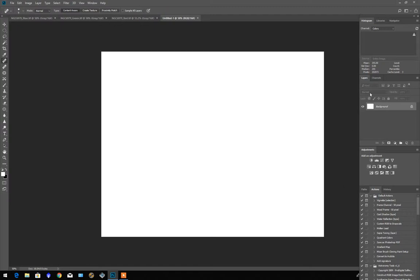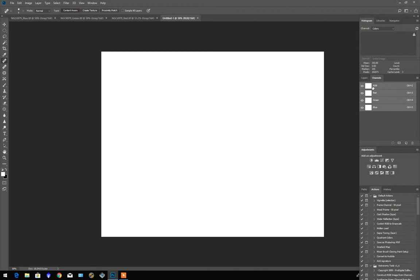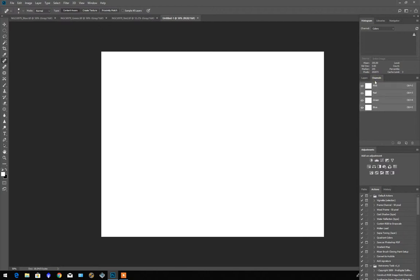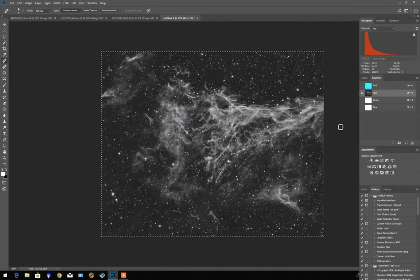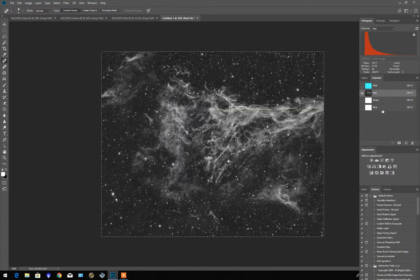So over in the above the layers where my channels are for this image, I'm going to select the red which is the one that we've just copied. And I'm going to go Control V which is Paste. So we've pasted the image we copied into the red channel.